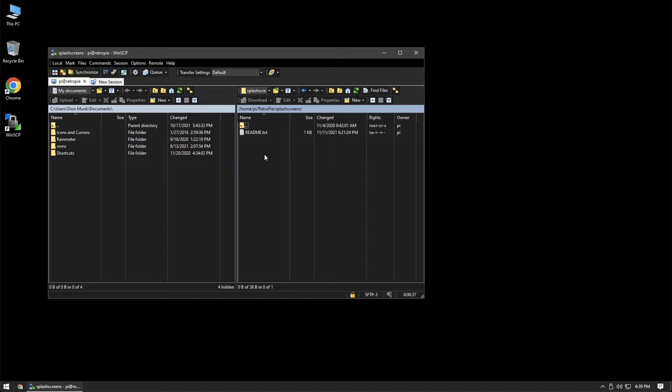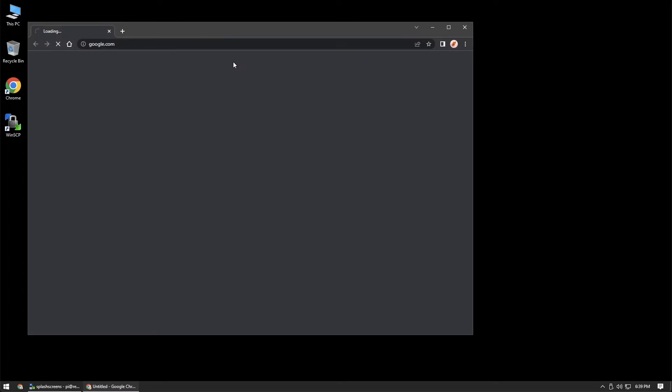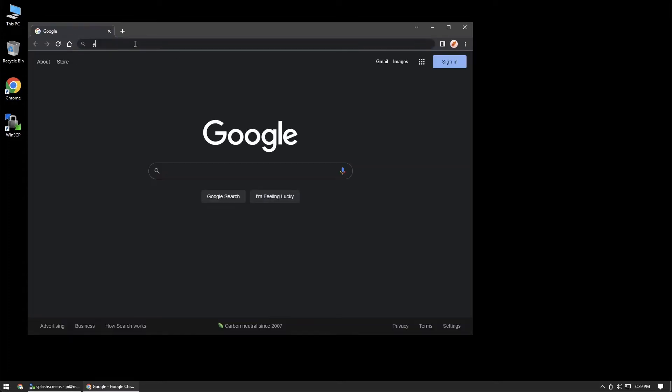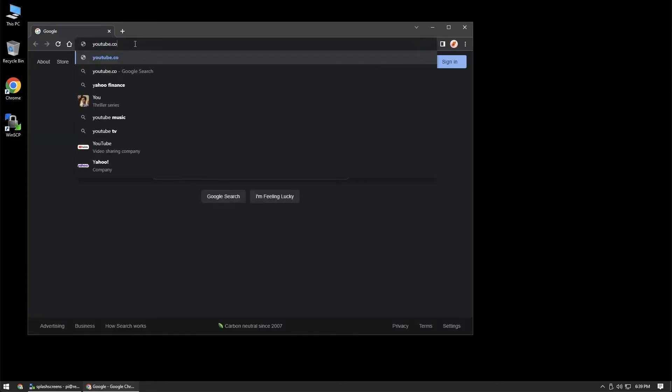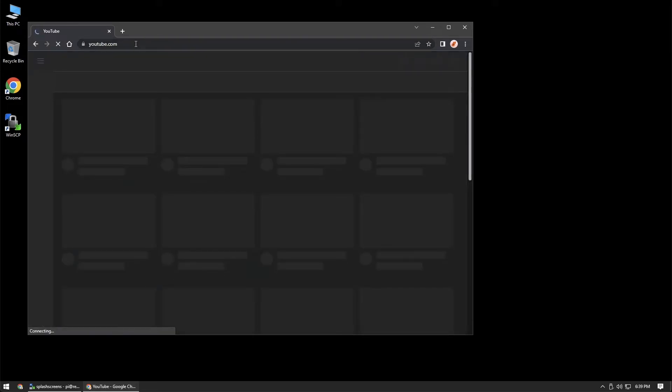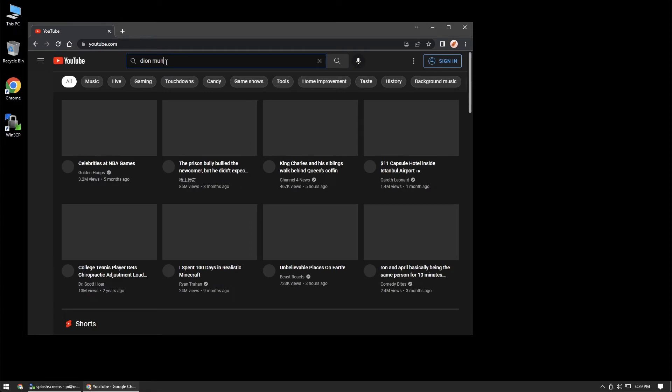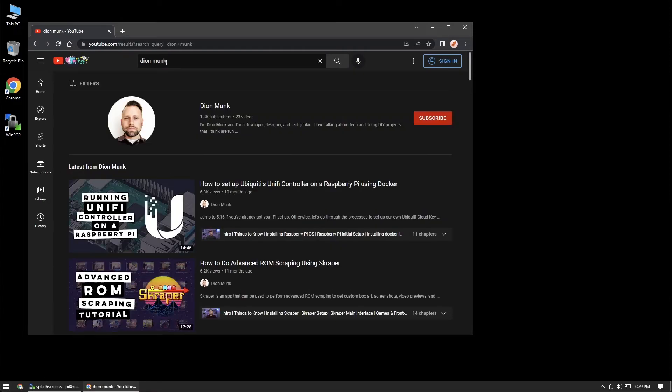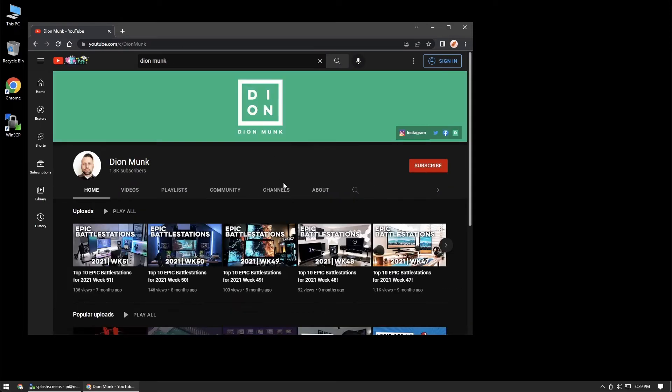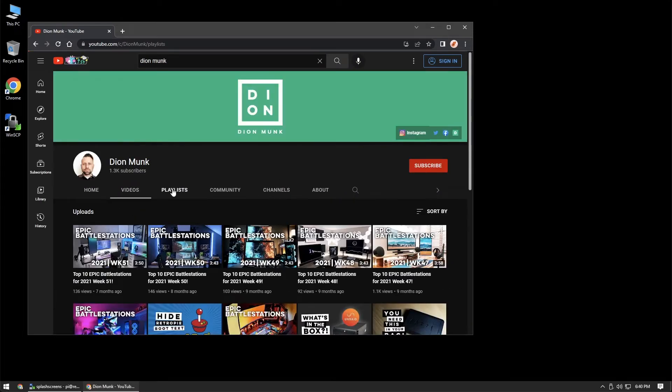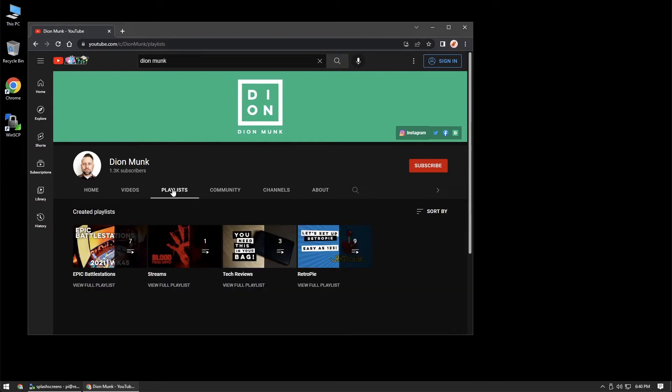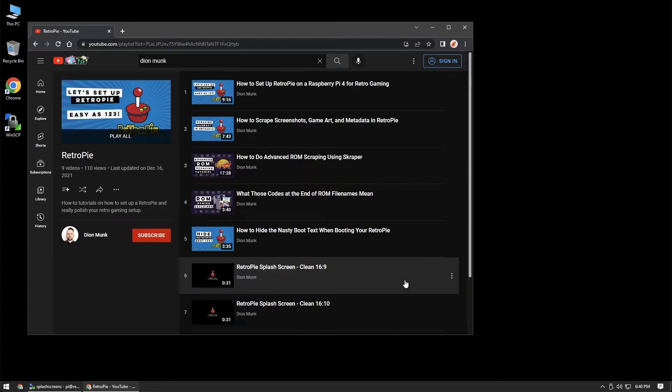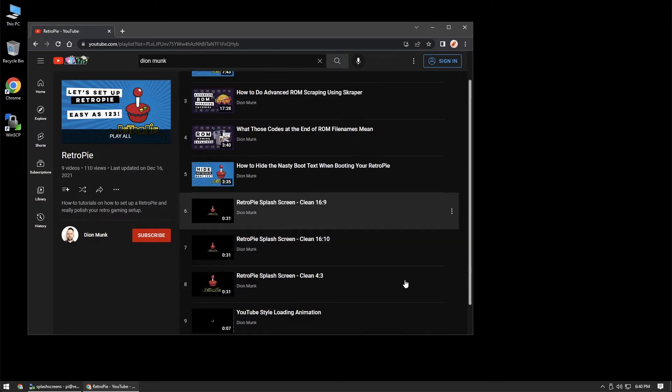What I'm going to do here is just hop on to Chrome, and we're just going to go to YouTube. And I am going to use a boot animation that I created. So what we'll do here is just put in Dion Monk. If you go to playlists and RetroPie, I have a couple of different animations here.